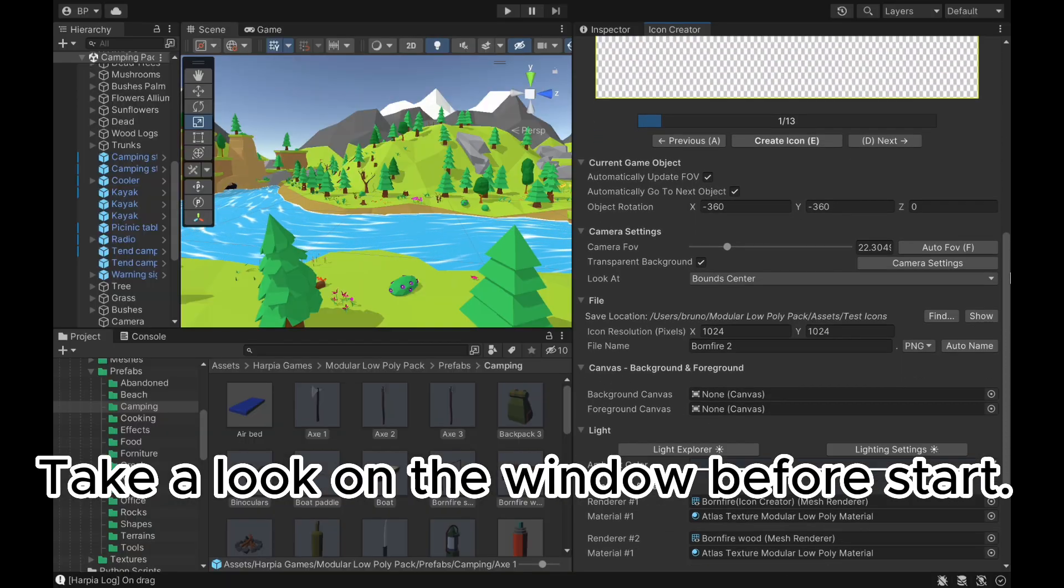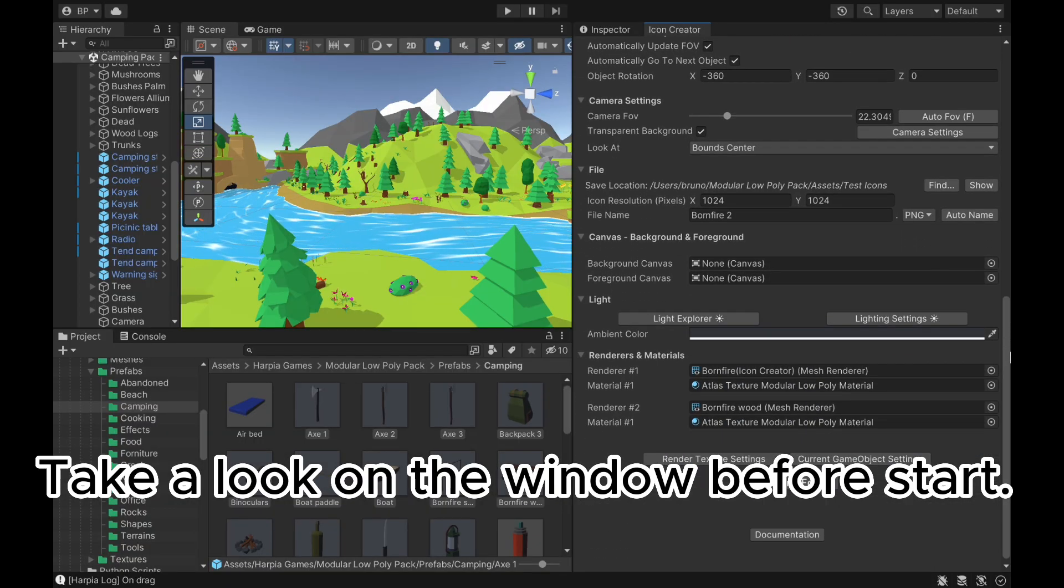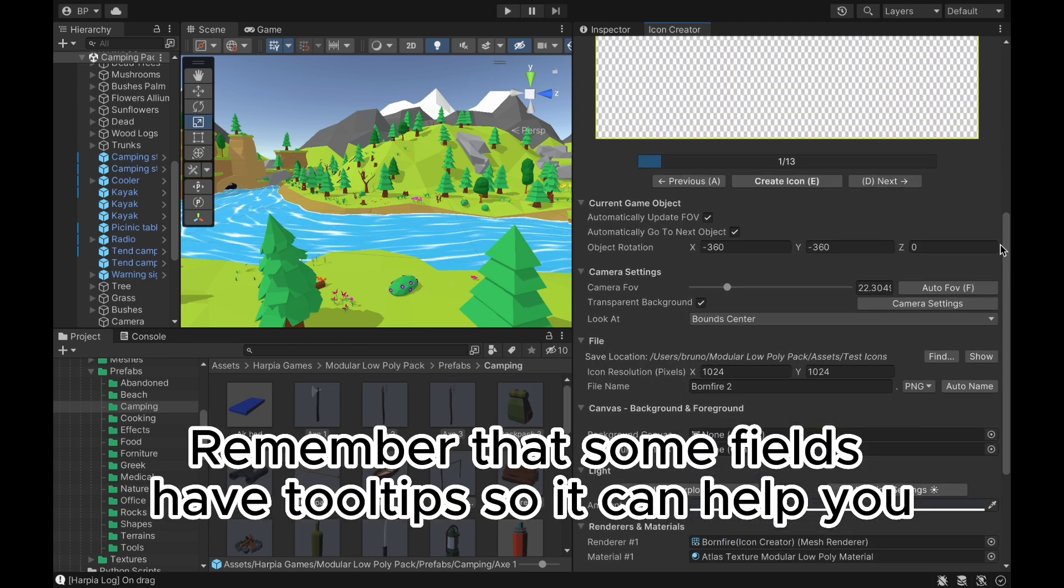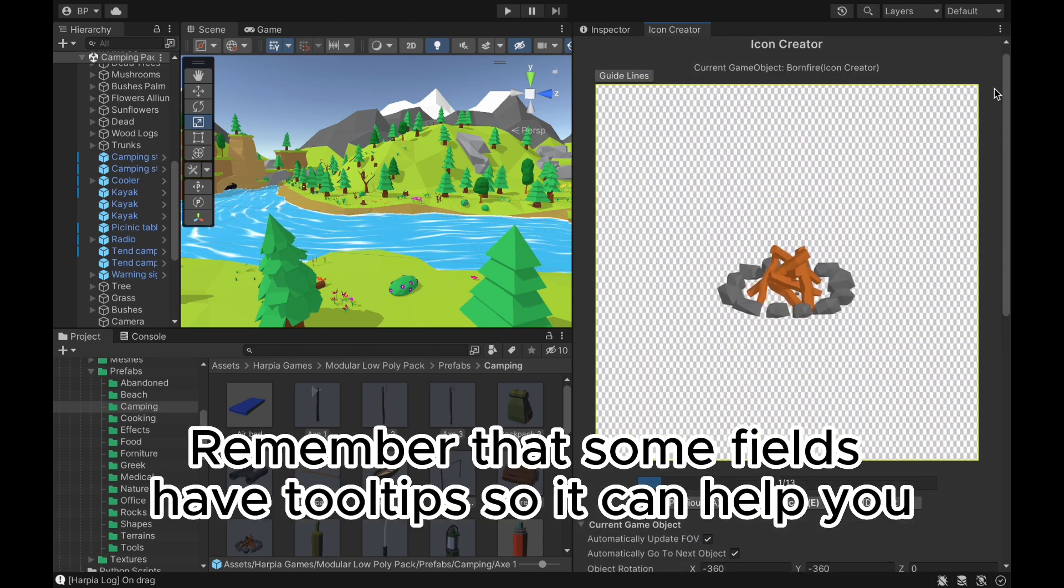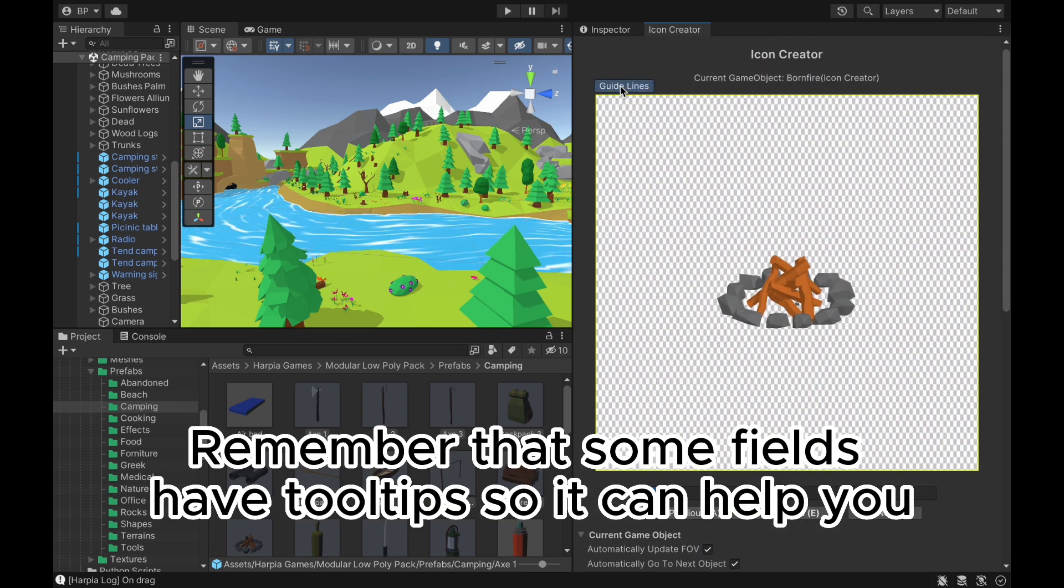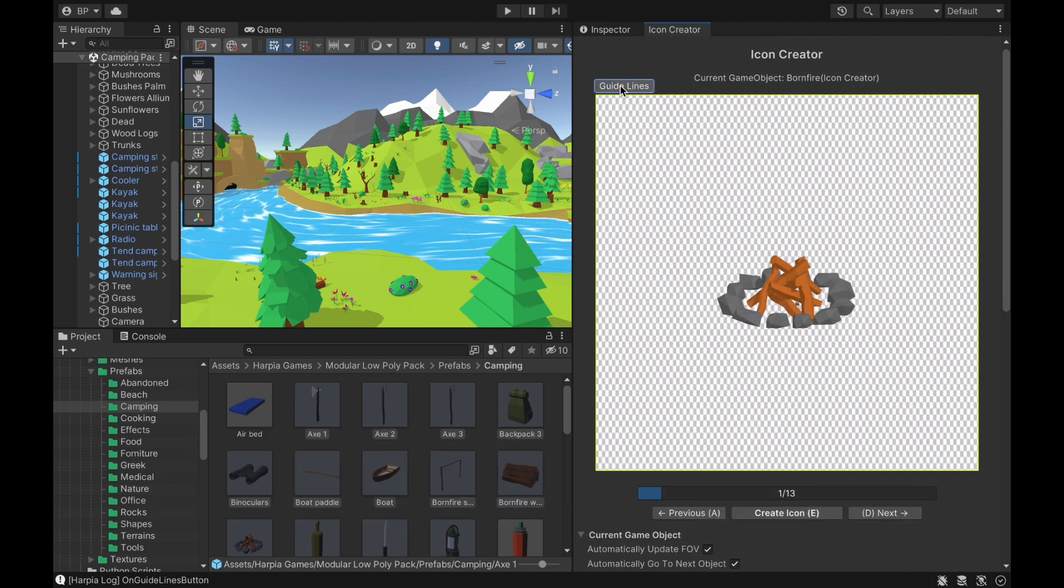Take a look on the window before start. Remember that some fields have tooltips, so it can help you.